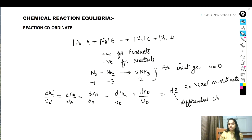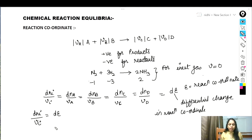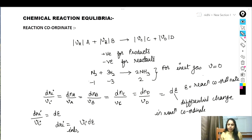From this, we get the relationship: dni / νi = dε, which rearranges to dni = νi · dε.